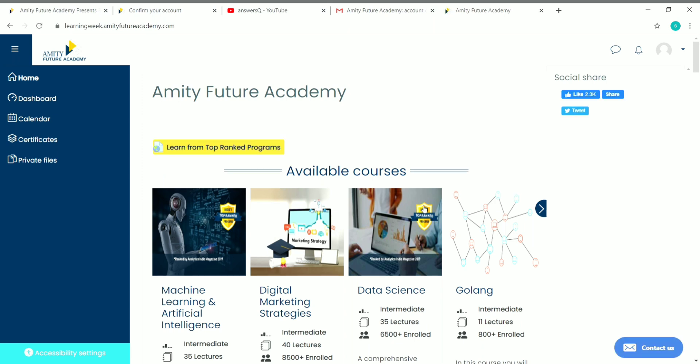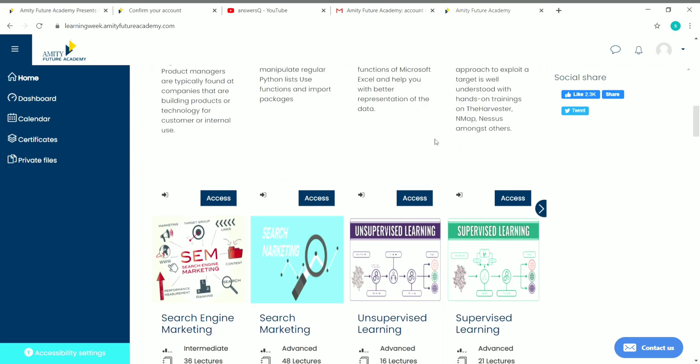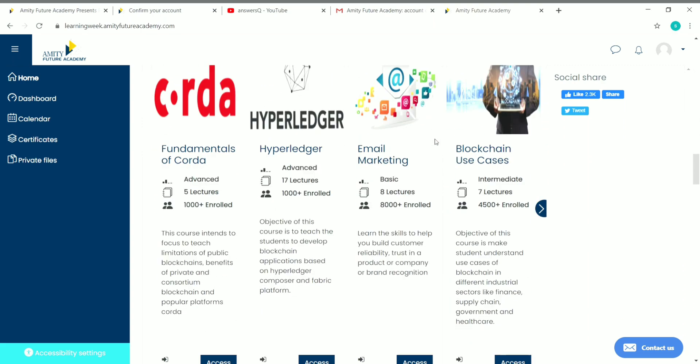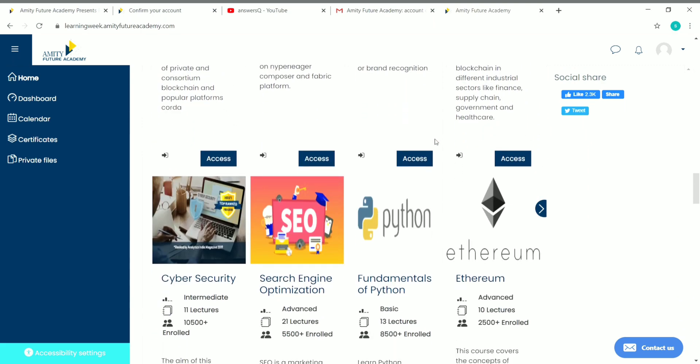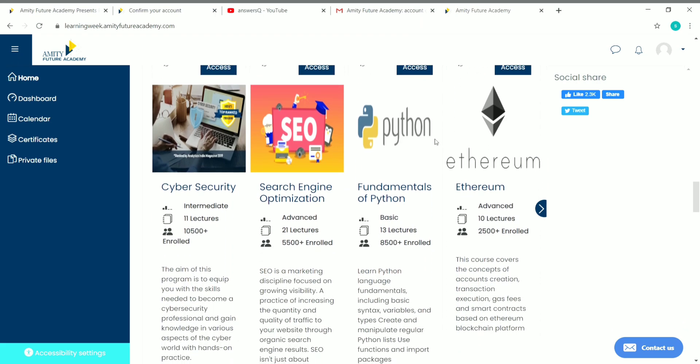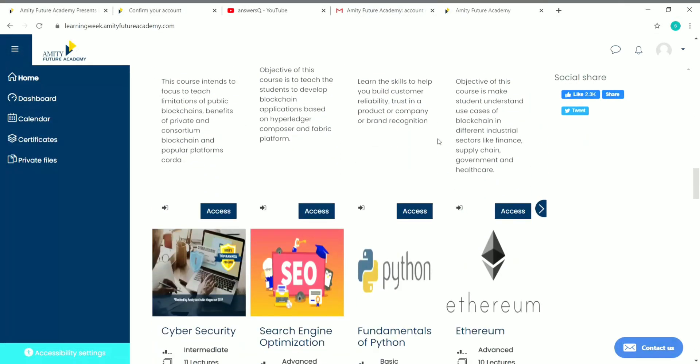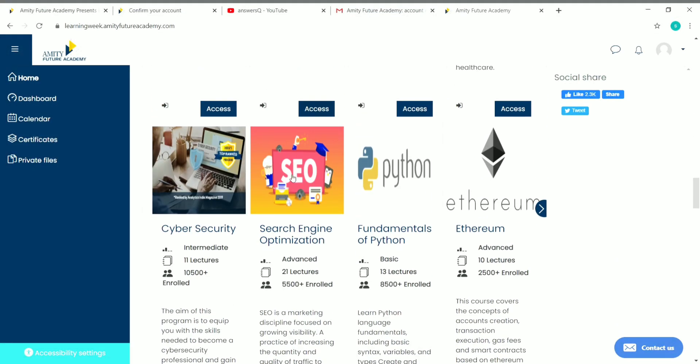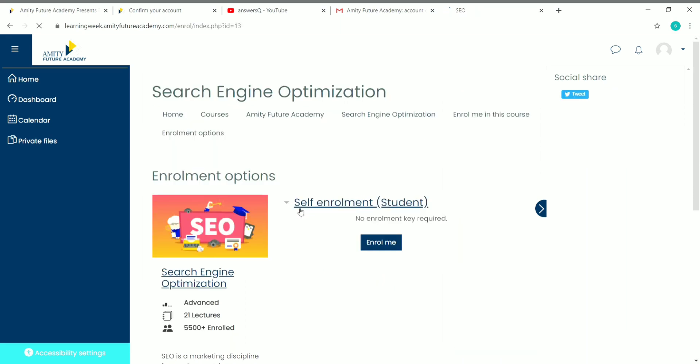That's it, now we've created an account in Amity Future Academy. You can see all the available courses here. The entire list of courses that we saw in the home page is available here. Now let me register in any one course. Let me enroll in this one, Search Engine Optimization. Just click on the course name in whichever you want to enroll.